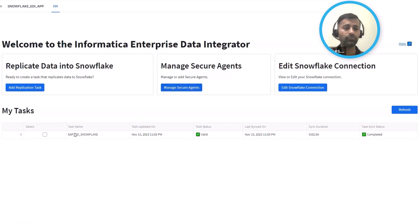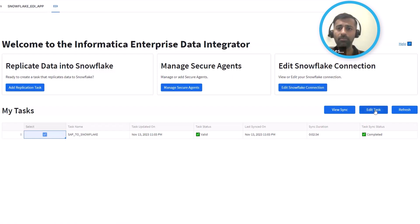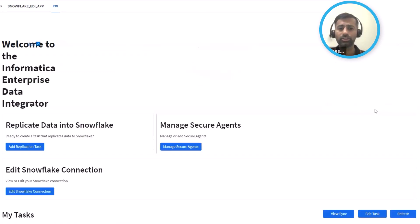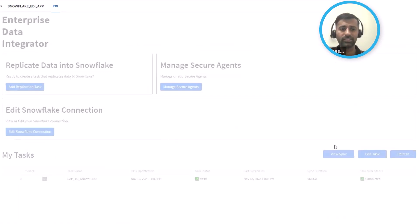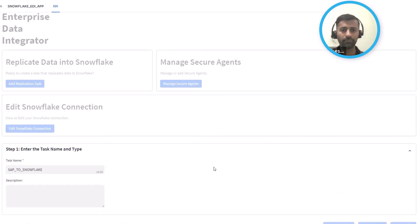Once you've got those two things going, the next thing is really to define the connectivity or the ingestion flow. Let me go ahead and show one of our existing tasks that we've created, which replicates or ingests data from SAP into Snowflake.